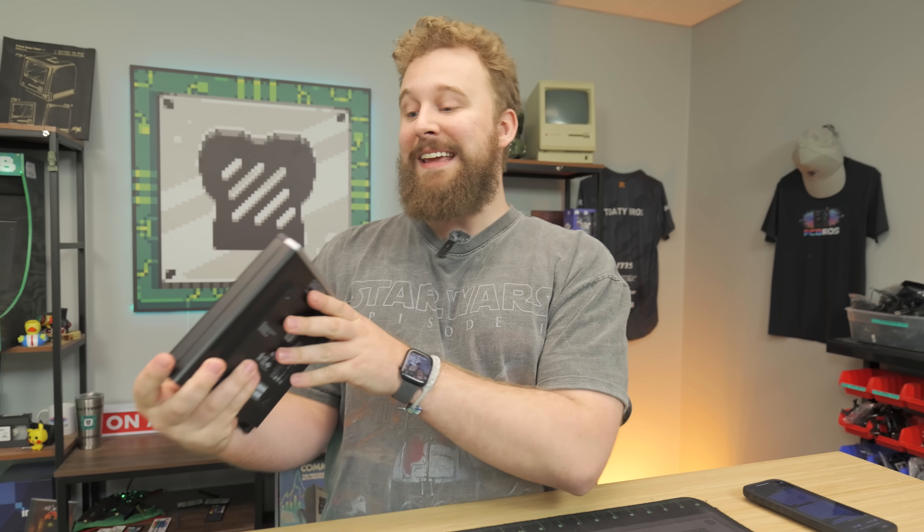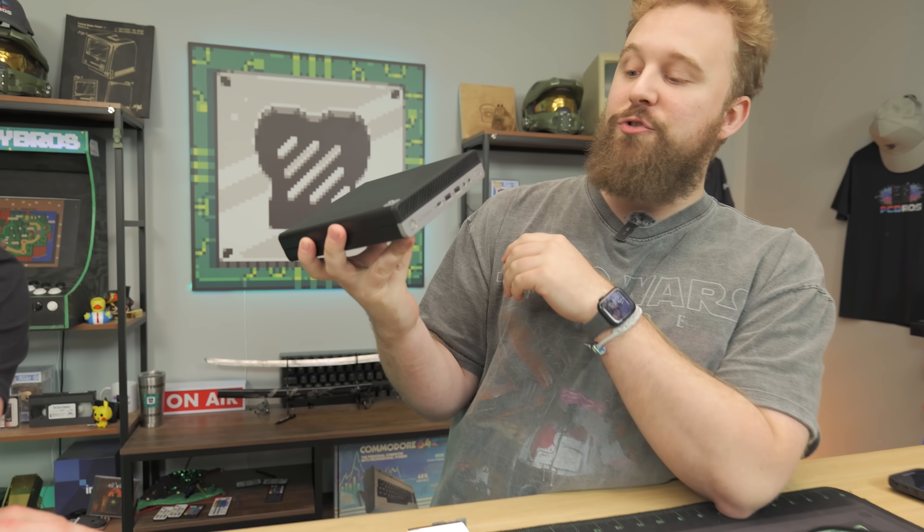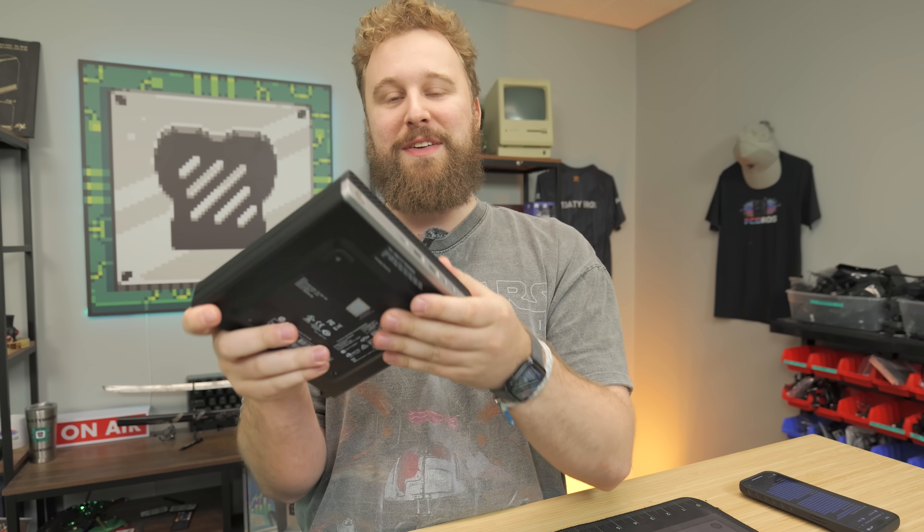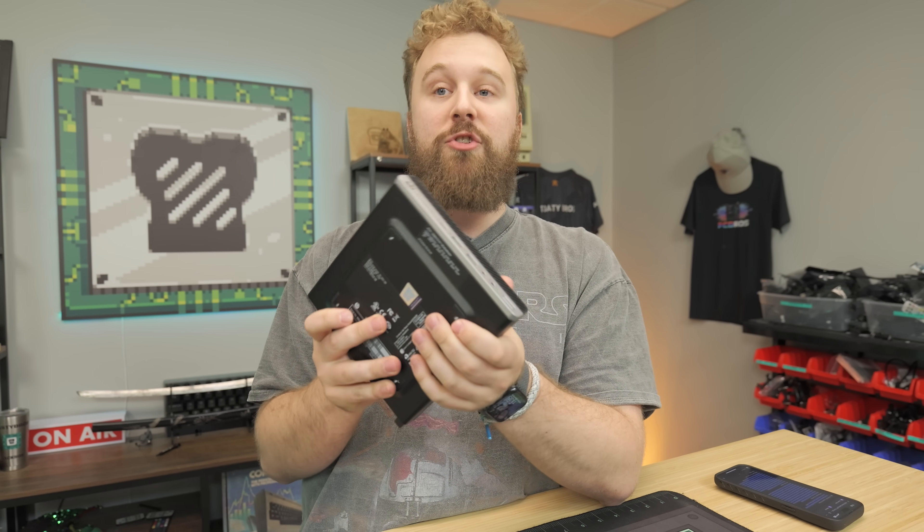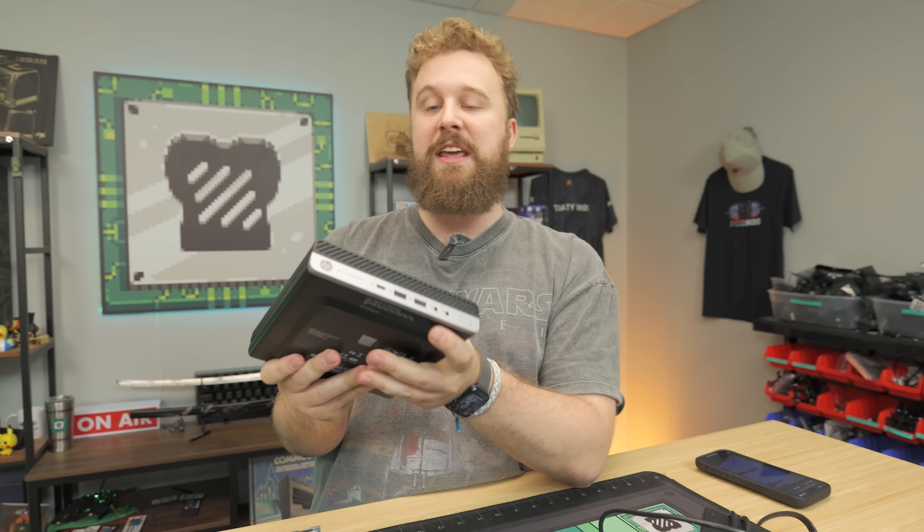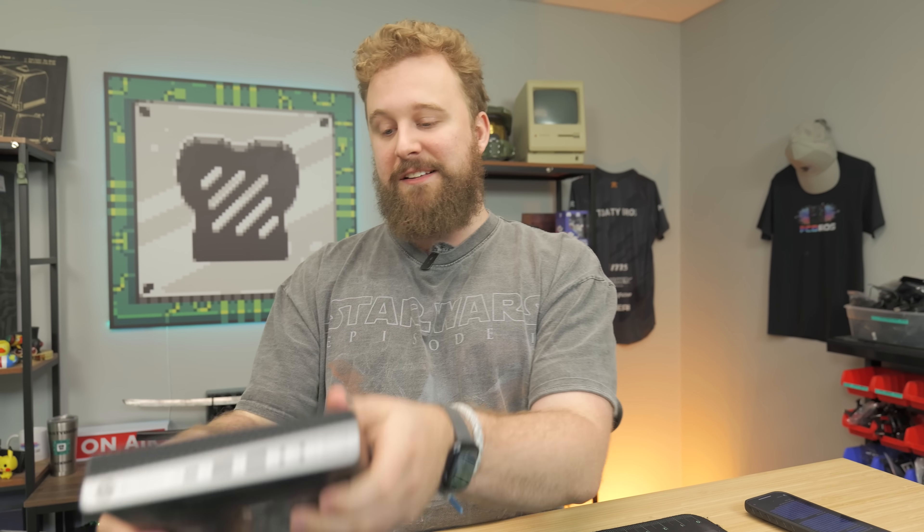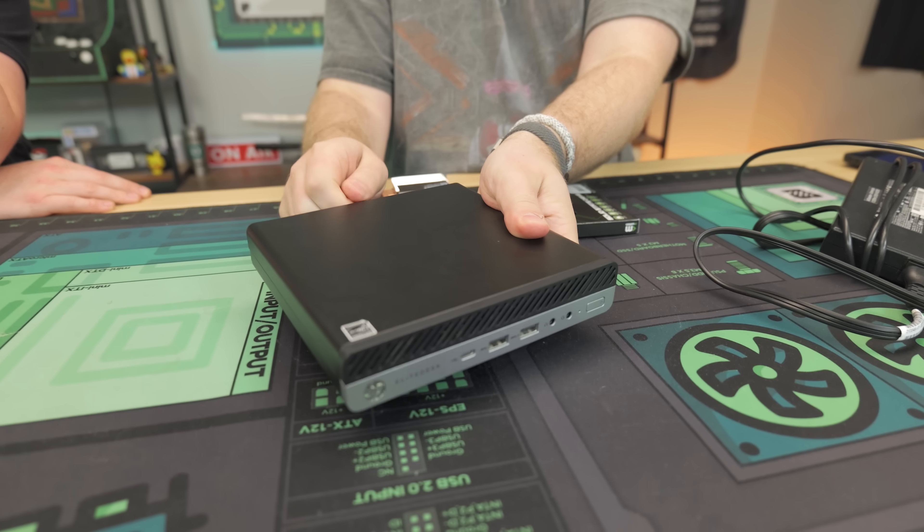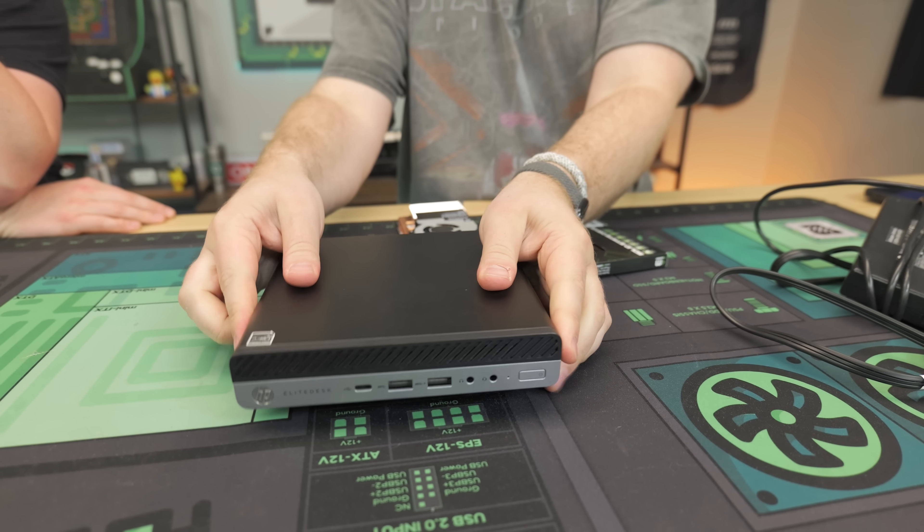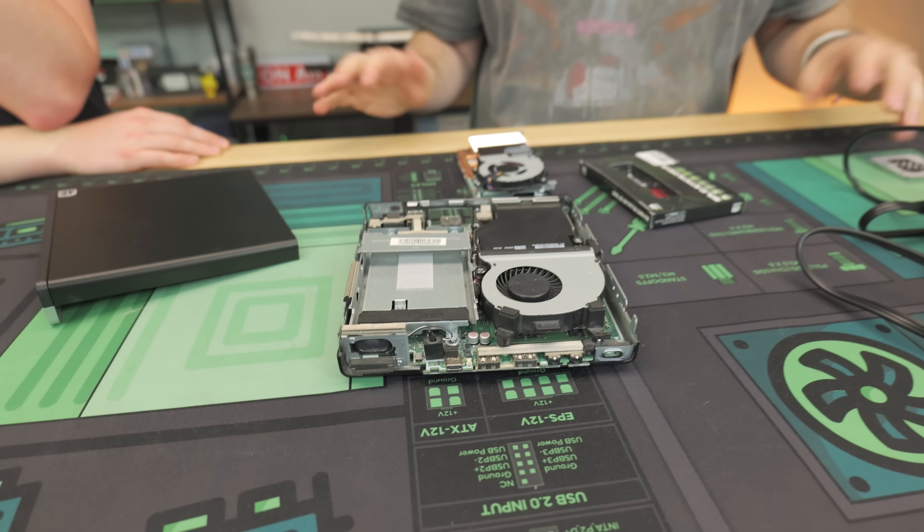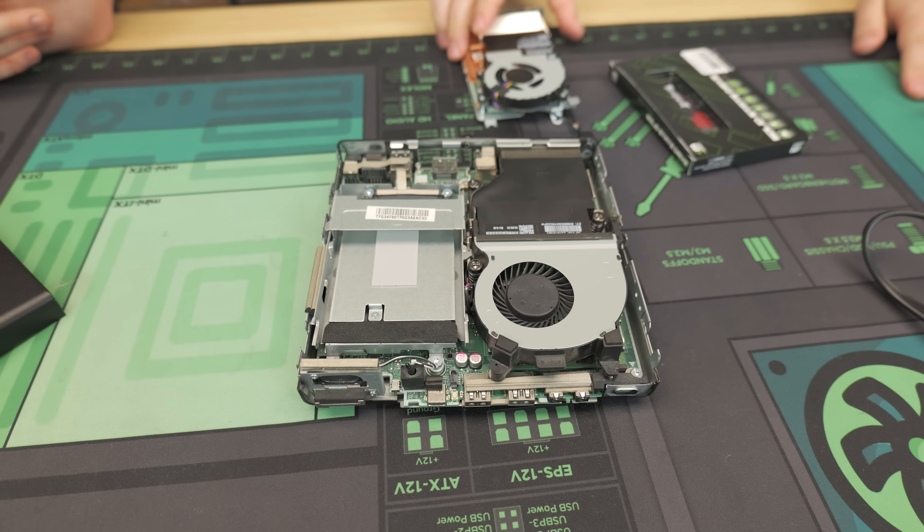Now, let's get back to it. All right, guys. So this mini PC is an HP EliteDesk, the 705 G4, and on paper, it doesn't look like it'd be anything for gaming. It does come with a Ryzen 5 2400GE, which is a four-core, eight-threaded processor, with 16 gigs of RAM.